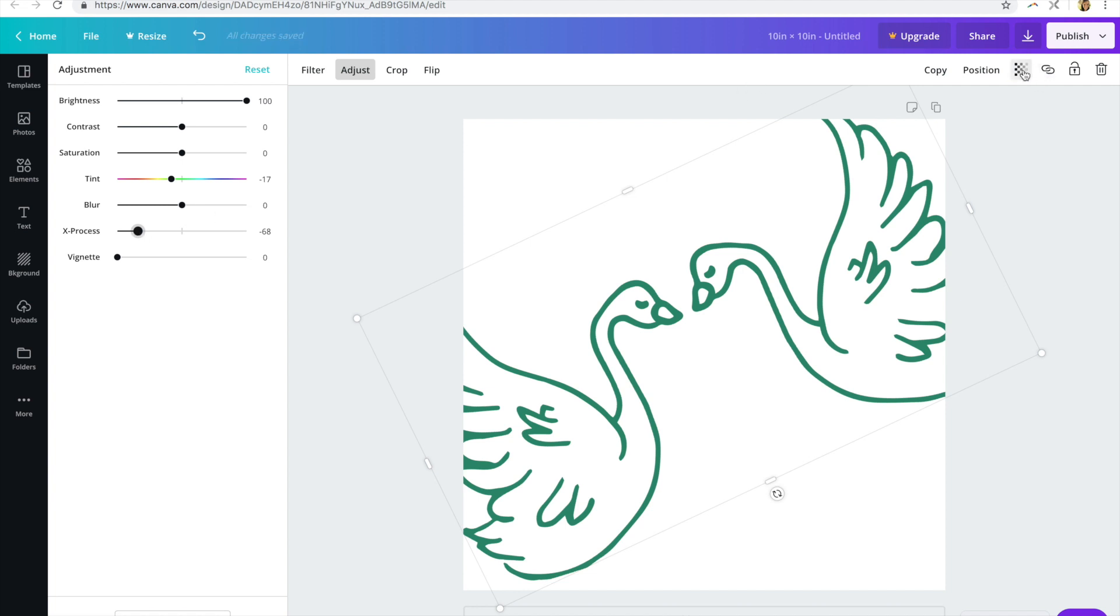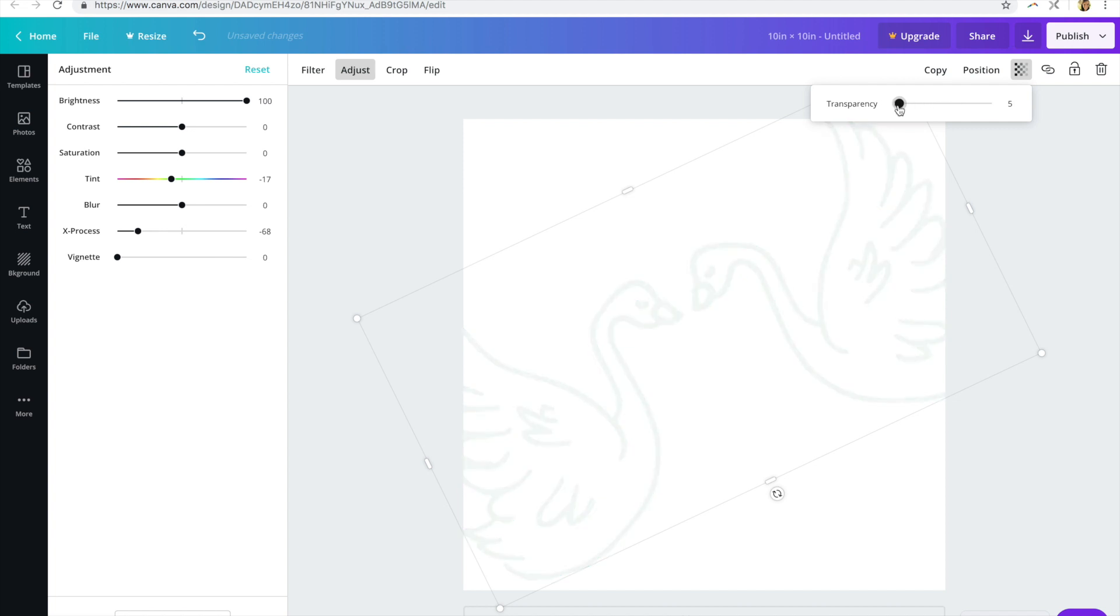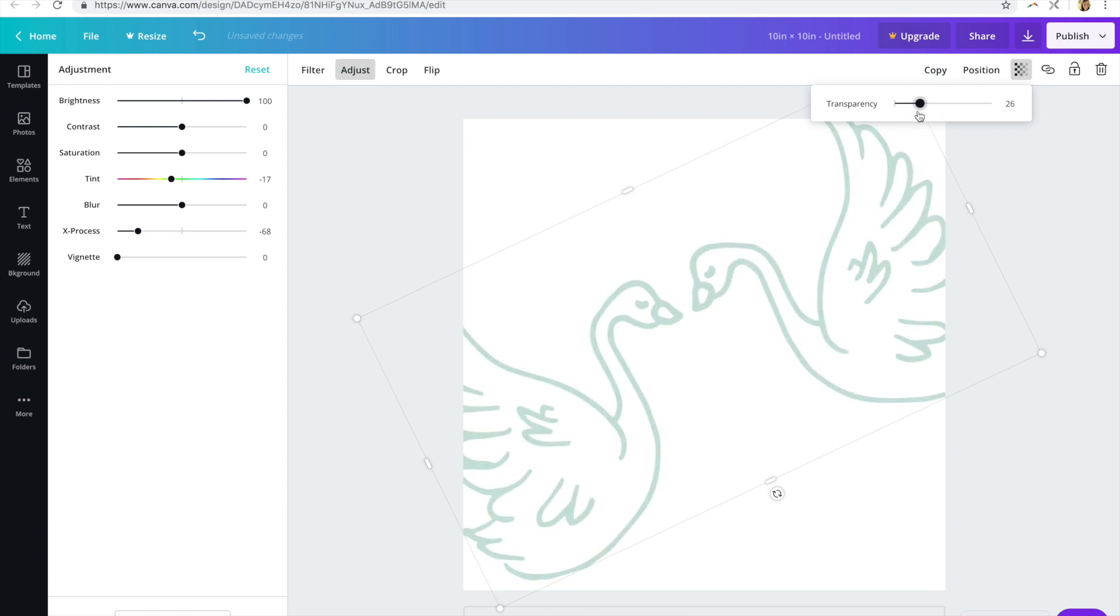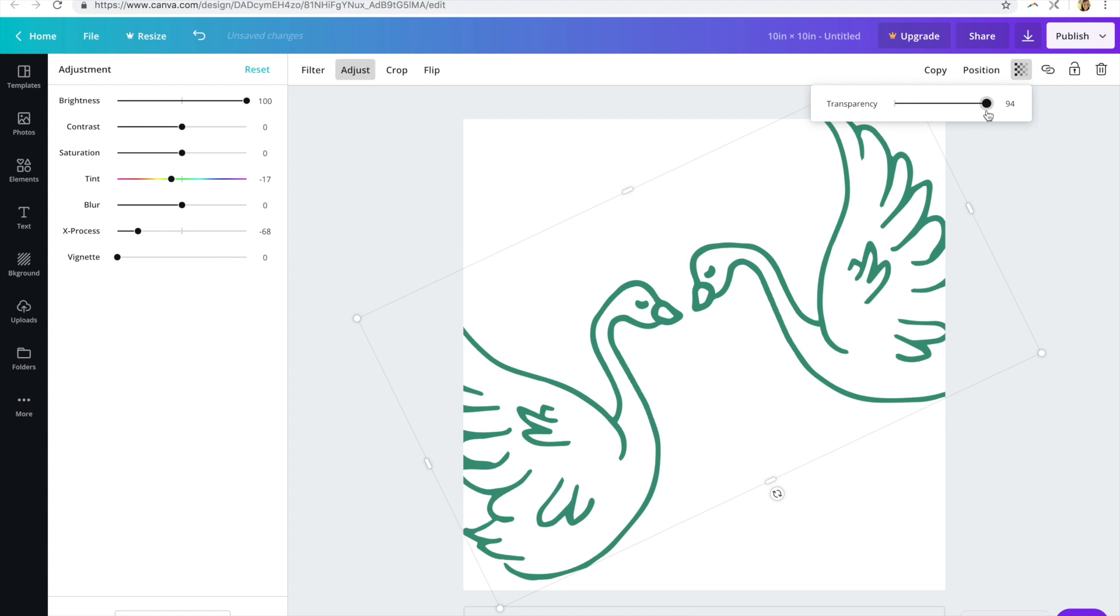You can also use things like the transparency slider if you want to make it look more like a watermark or just fade out the design a little bit, downplay it in the background or whatever you have in mind.